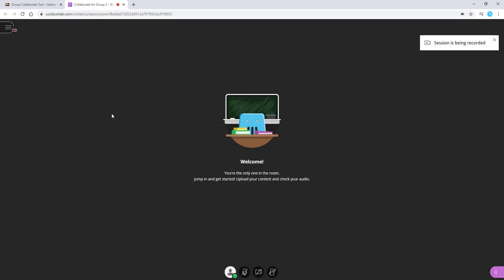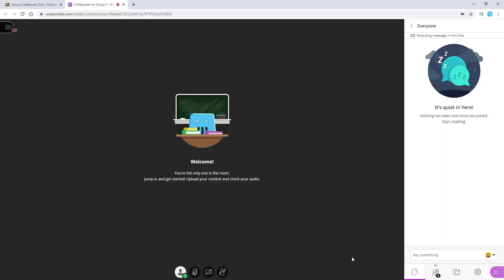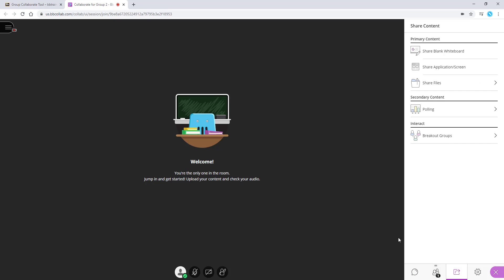You can also share various content by clicking on the arrow in the bottom right, then selecting the Share button. In the Share tab, you can share your screen, files, or a whiteboard.